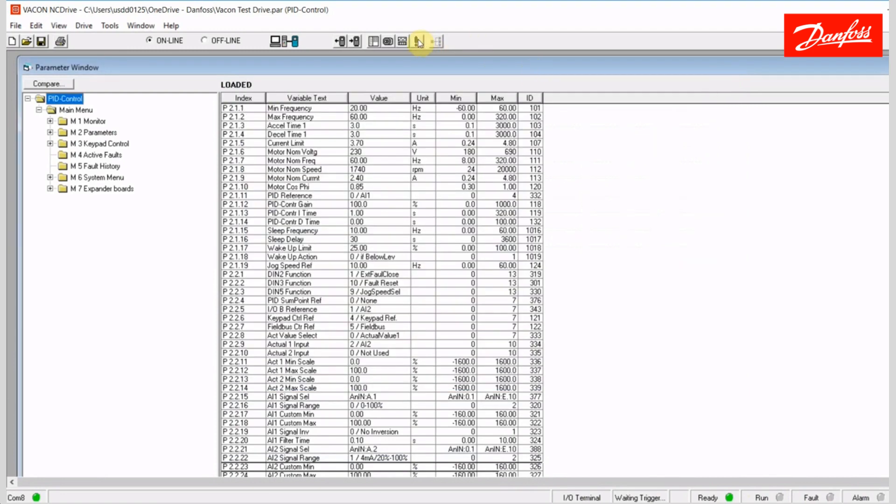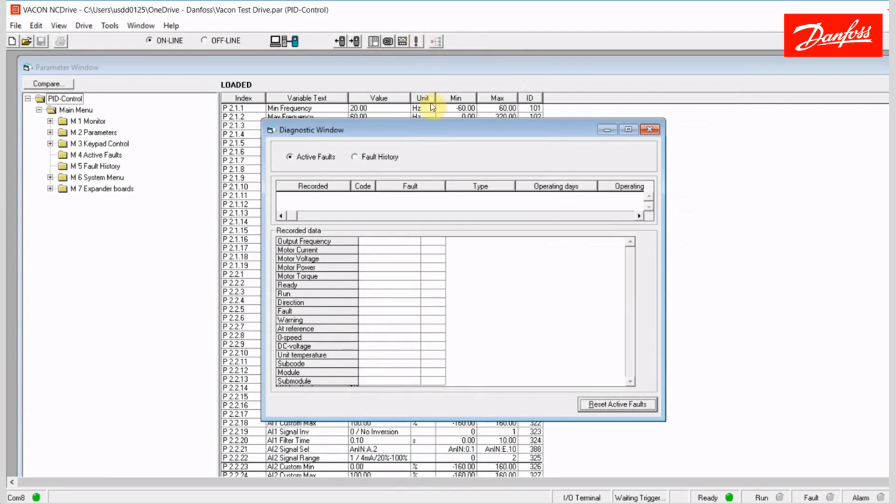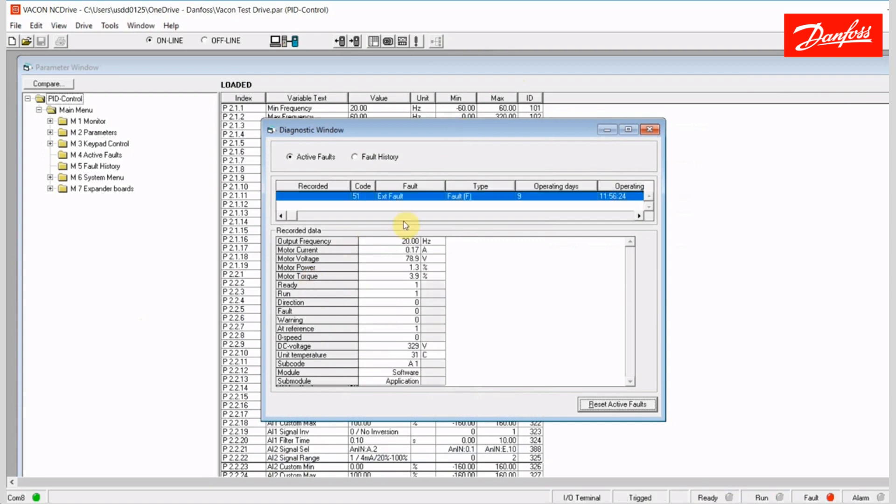And that is this last icon up here. It's your diagnostic window. I can look at active faults and fault history. So I'm gonna go ahead and start the drive so we can see that there's some information populated in here when I generate an alarm. I'm gonna generate an alarm by opening up a safety contact. But before I do that, I'm gonna start the drive and run it. And now I'll generate the alarm.